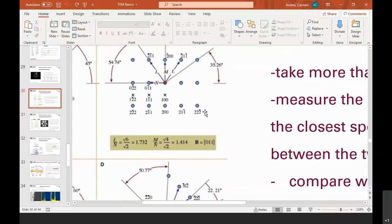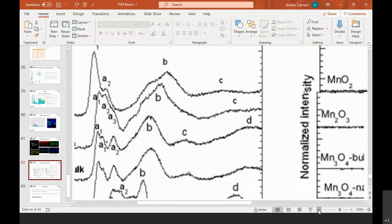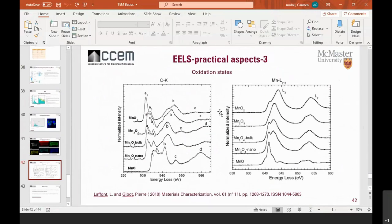On slide 42, what is the difference between MnO2/Mn3O4 nano and bulk? The authors of the paper bought standard elements from a chemical company — MnO2, Mn2O3, Mn3O4 bulk, and MnO. The one they call nano is the material they actually synthesized and characterized in their group. They wanted to see how their synthesized material compares with the commercial one. You can find more details if you look up the paper online.